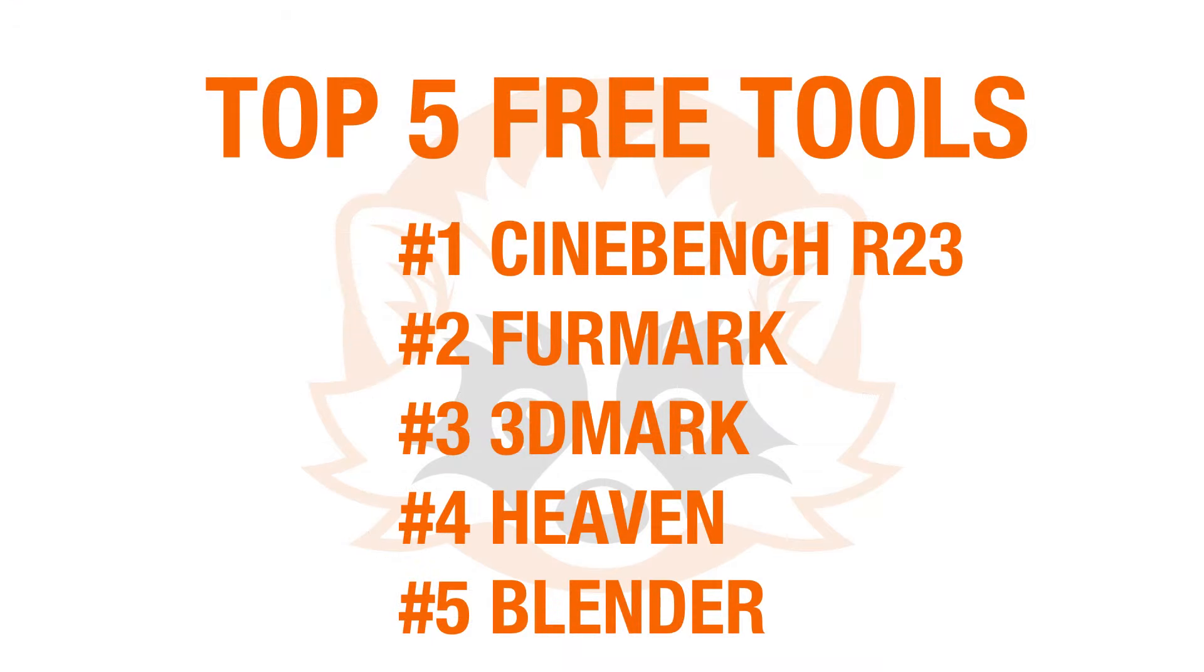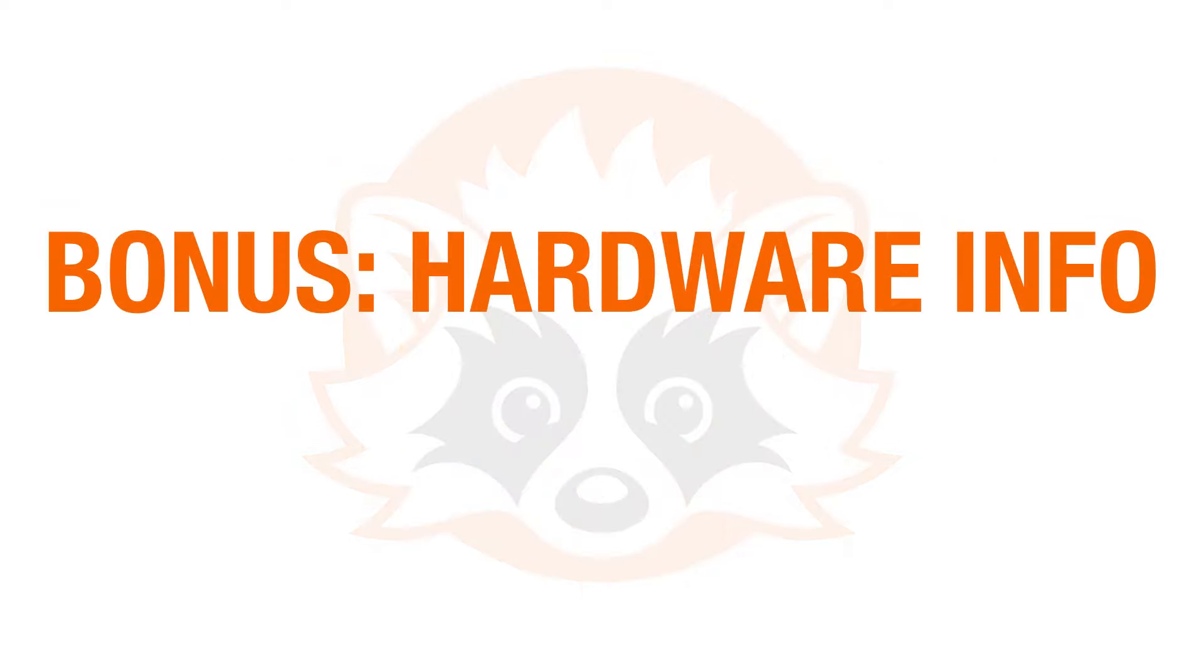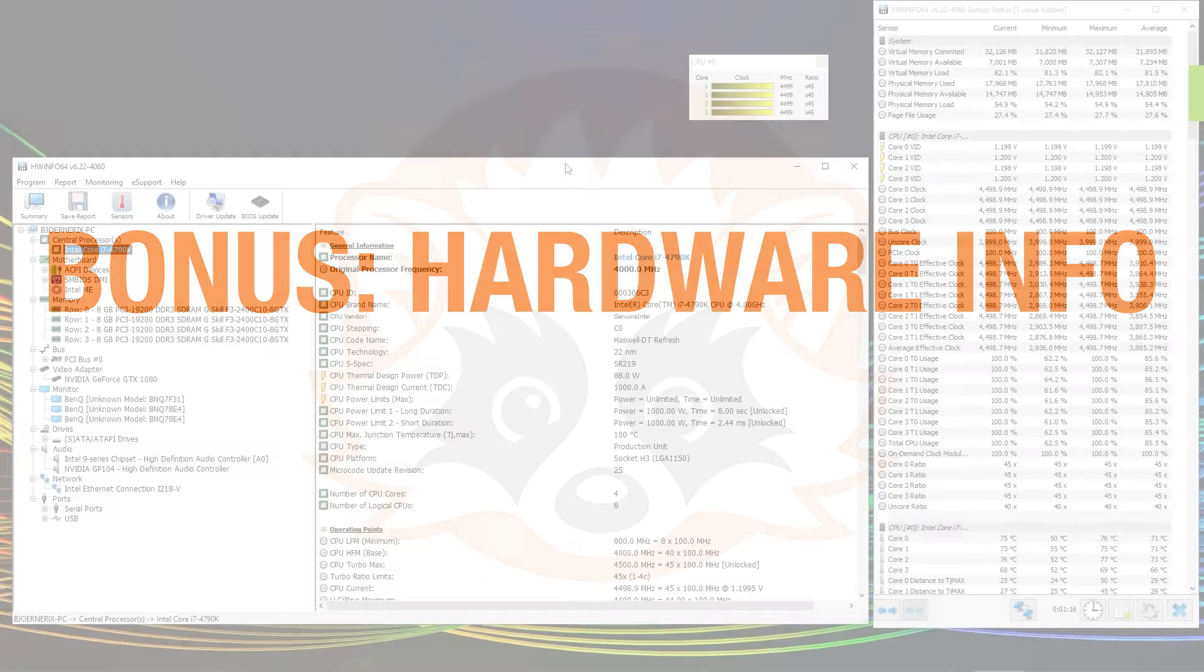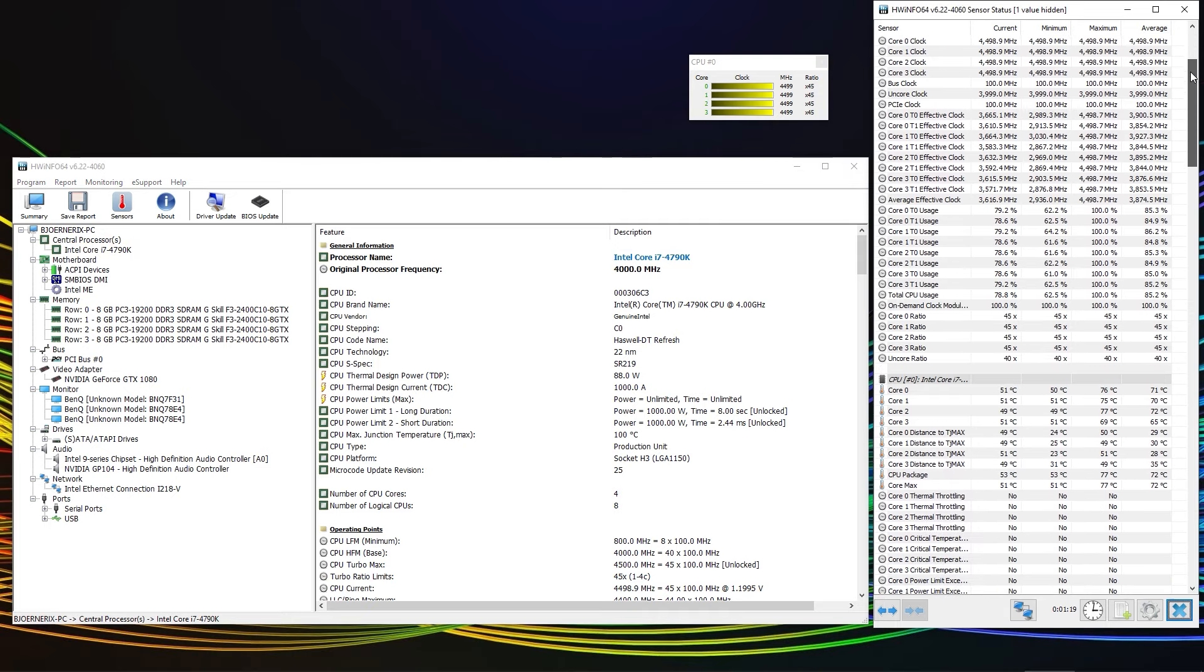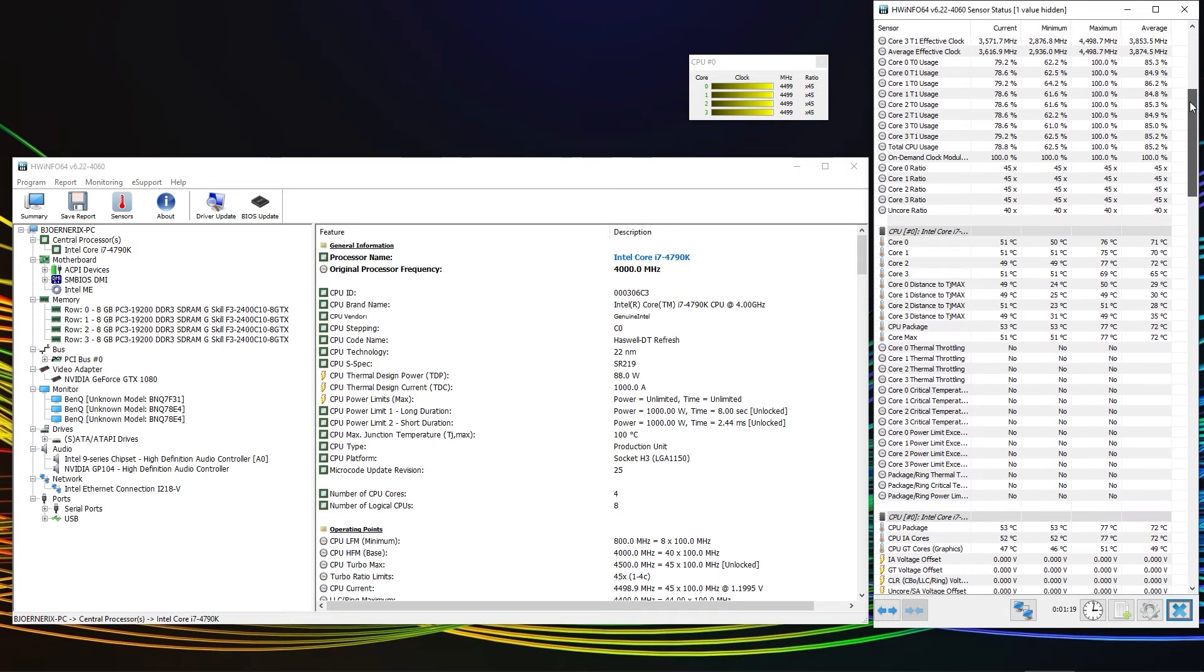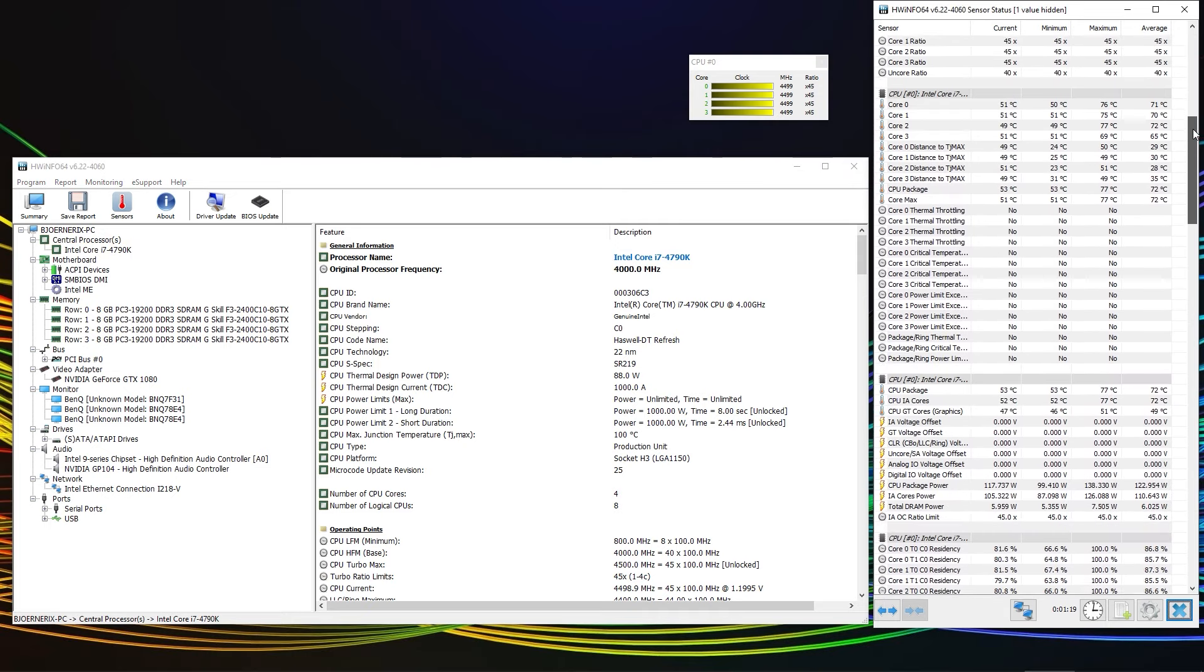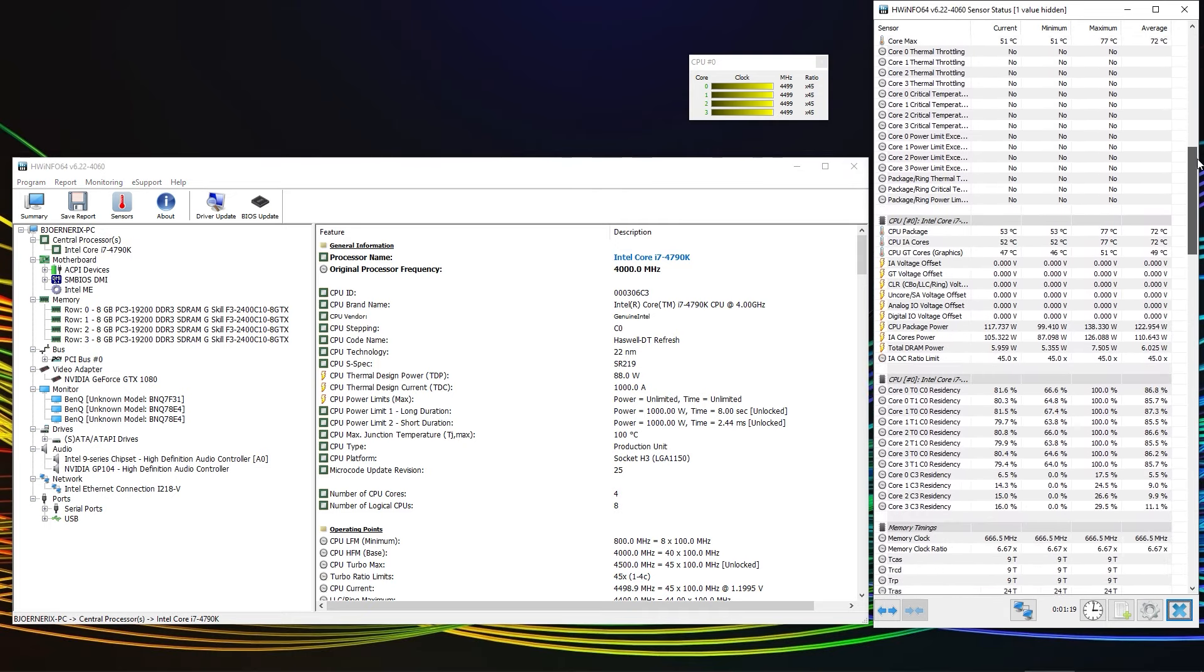Even though we've finished the top 5 list of free benchmarking tools, we won't let you go before we give you a few bonus tools that are also free and should not be missing on your system. While running benchmarks, you better keep an eye on utilization and of course the temperature of your components. We highly recommend Hardware Info which is also linked in the description of the video.